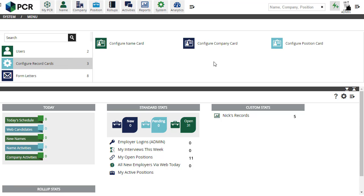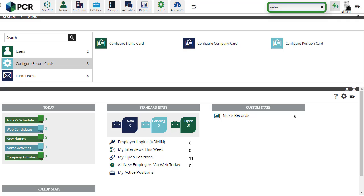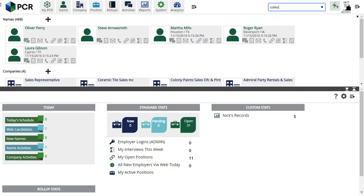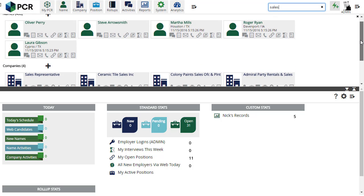Once you have your card set up, the same custom configurations will apply when you use the Quick Find box in the upper right.